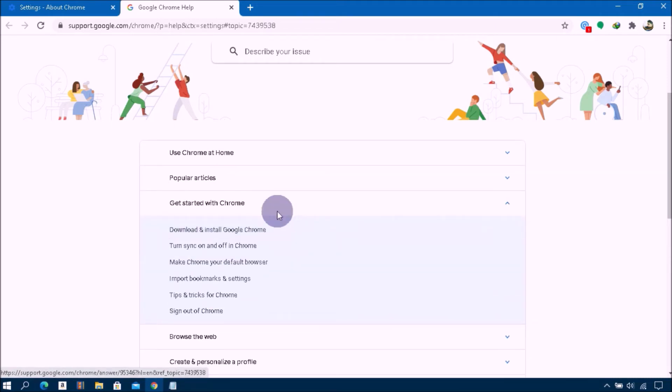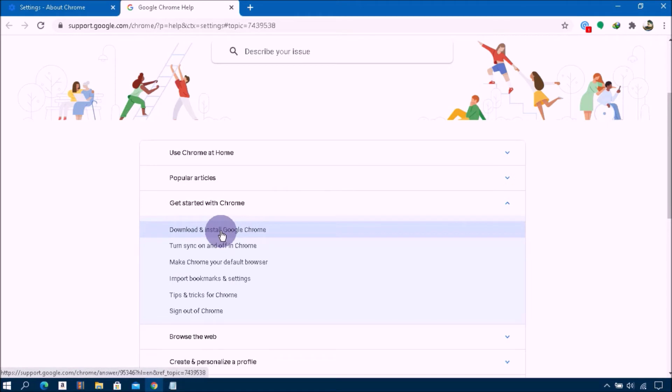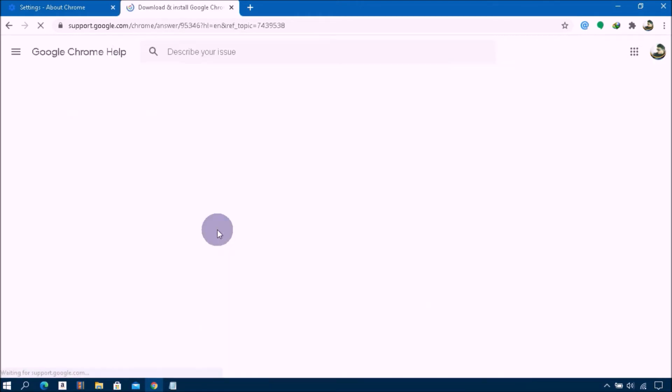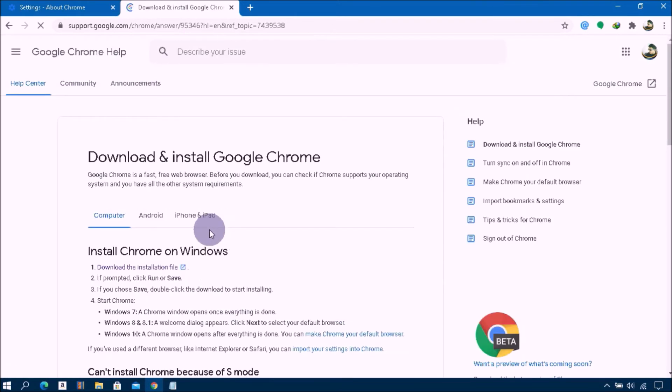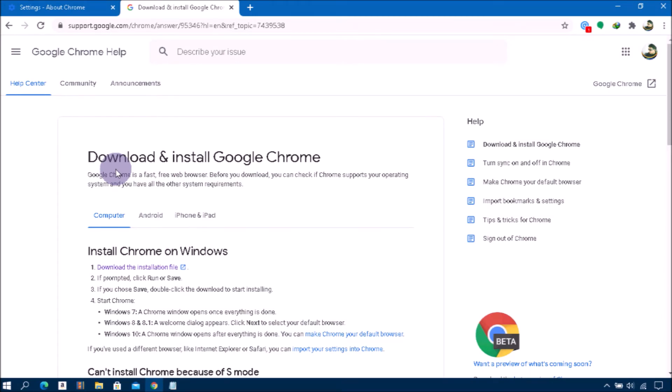And then click on Download and Install Google Chrome. Then you will see this kind of window: Download and Install Google Chrome.